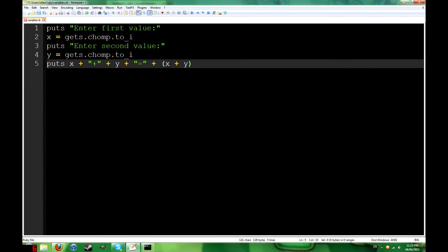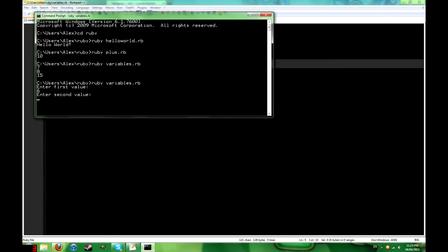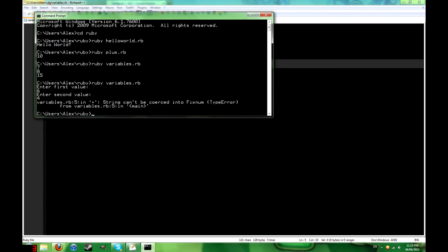So that was kind of boring. Let's make it look a little nicer by doing this. So now it'll prompt us. And it... Well, that's different.